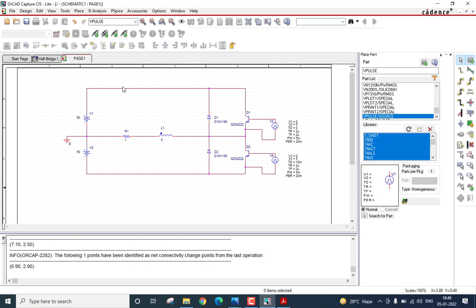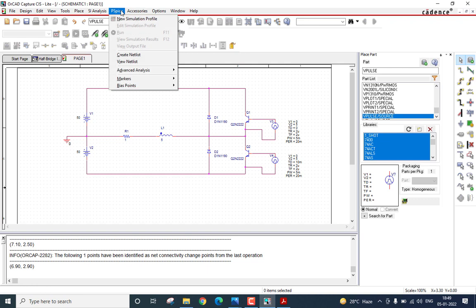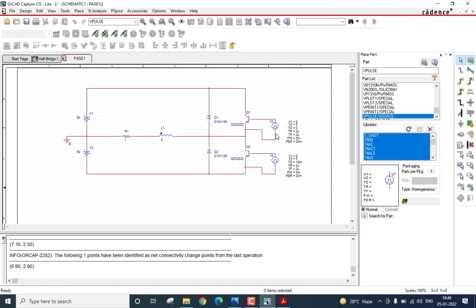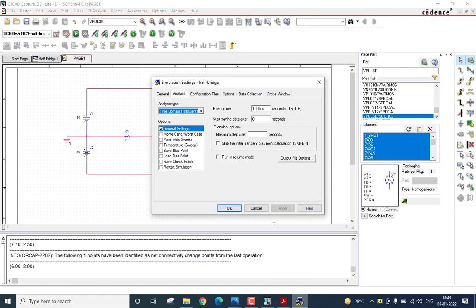Right. With that, we have specified all the values for the components that are used. Let us continue the simulation. But before that, I have to create a simulation profile. Select PSPICE menu icon. Click on new simulation profile. Give a name for the simulation profile. For example, I will give half bridge. Click on create. A new window would appear. Click on that.